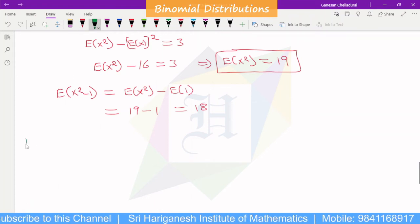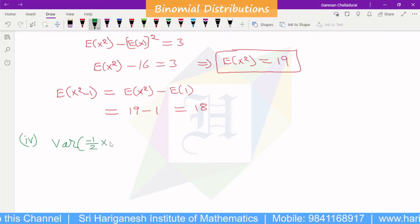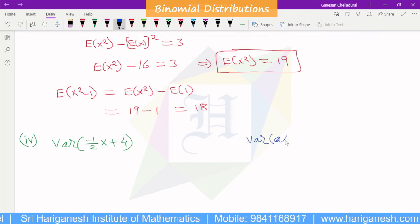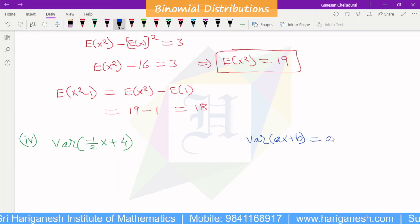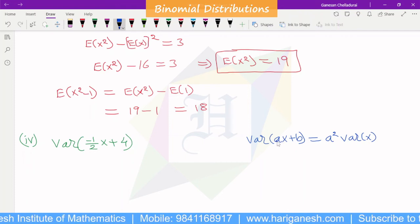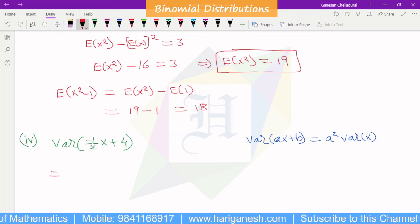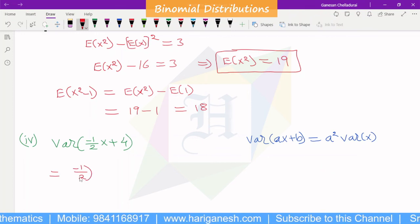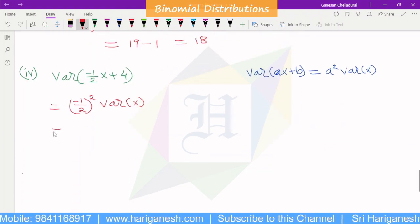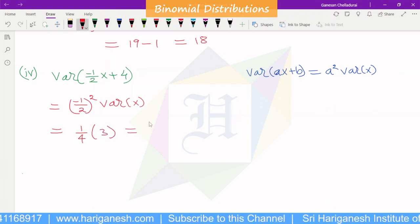Finally, we find variance of (-½x + 4). Using the formula Var(ax + b) = a²·Var(x), where a equals -½ and b equals 4, the constant b drops out. So variance equals (-½)² × Var(x) equals (1/4) × 3, which gives the final answer of 3/4.